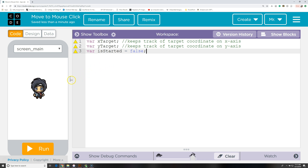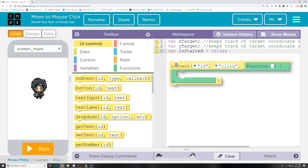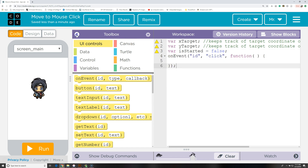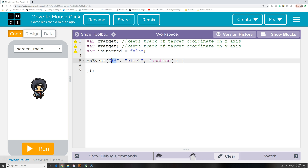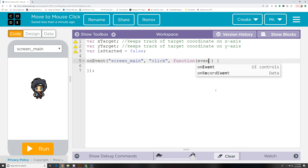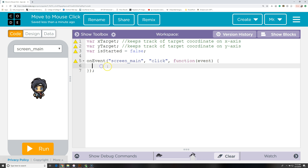Next we need to create an event listener for whenever we click on a portion of this screen. We're going to go to the toolbox, go to UI Controls, and drag an onEvent here. We've got to change a few things: the ID of the object we want is screen_main, so this will be activated whenever we click on screen main. We also want to put a parameter in here — event. This variable is going to be useful for retrieving the x and y value of where we clicked. This is called an anonymous function because it doesn't have a name, but it will run whenever this event listener is activated.